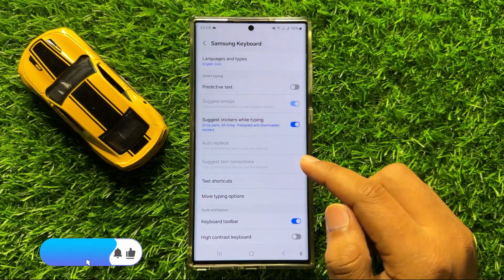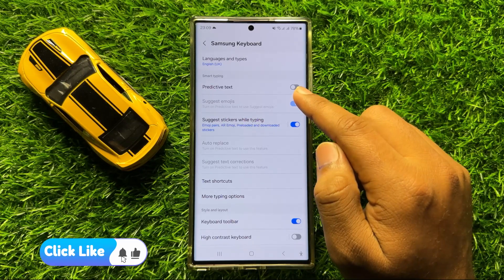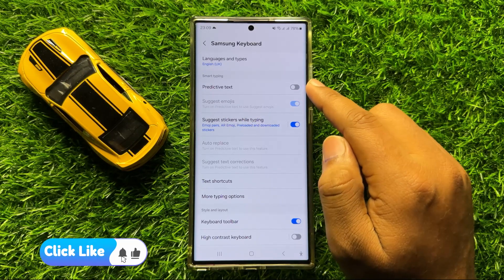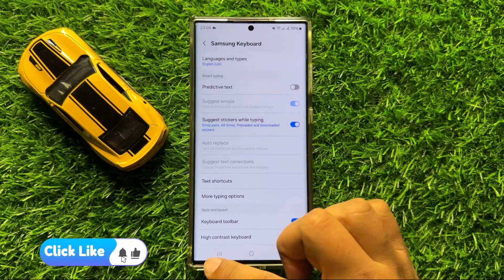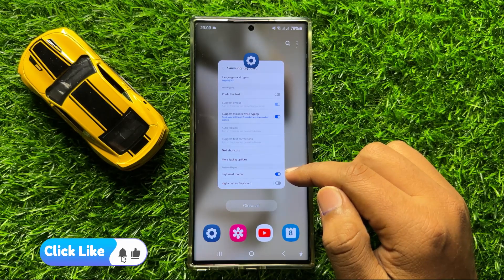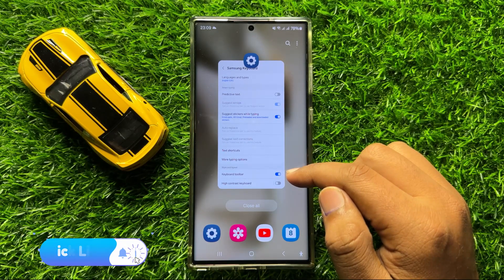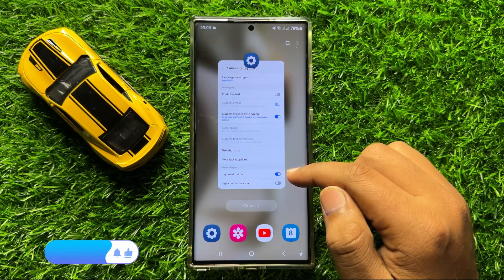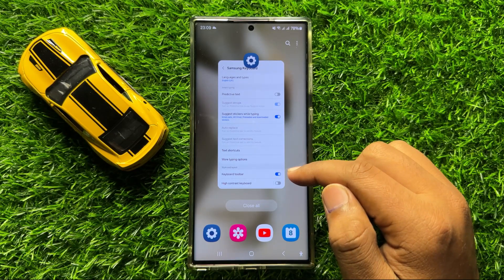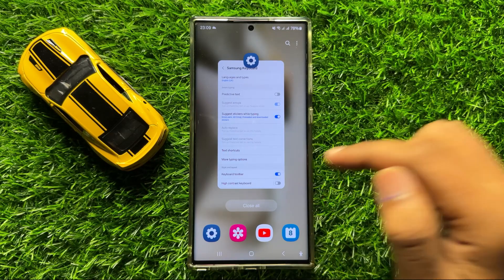The auto correction is now turned off. That's how you can turn off auto correct on Samsung Galaxy S24 Ultra. I hope you liked the video. Thanks for watching.